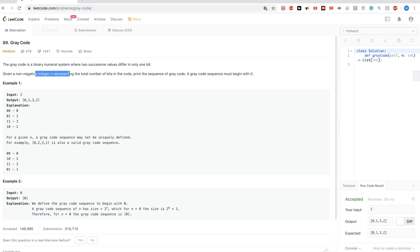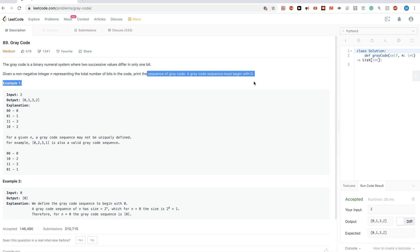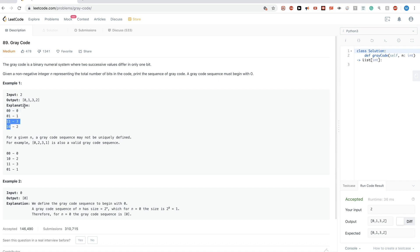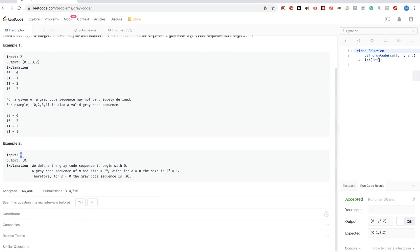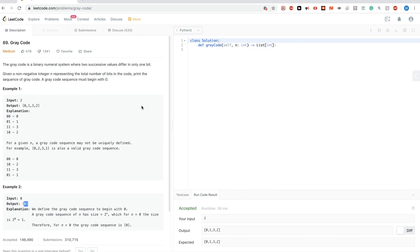We get an integer n which represents the total number of bits in the code, and we want to print the sequence. The sequence must begin with zero. For n=2 these are the bits, each differing by one, and the result should be that sequence. For n=0 there is just zero. This is a direct application of the previous explanation.